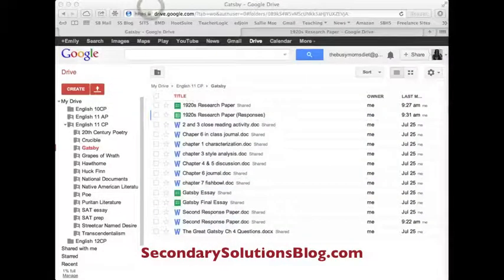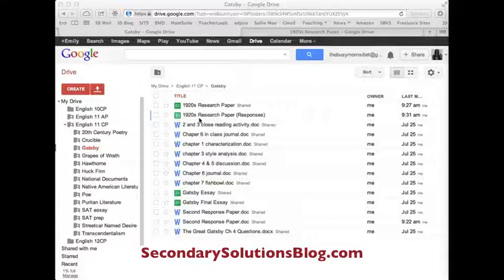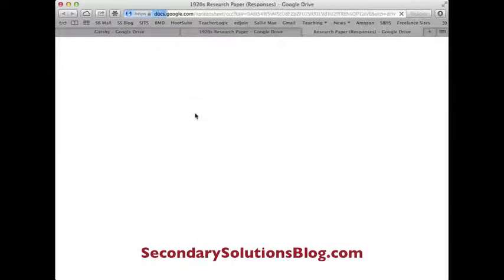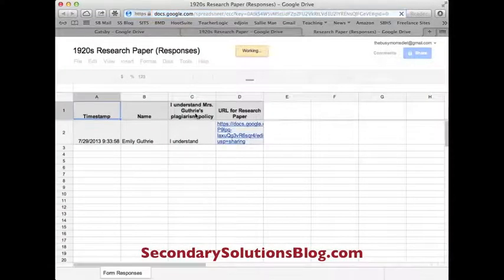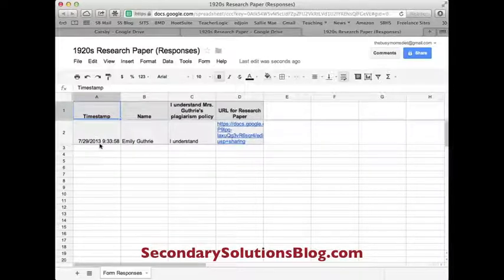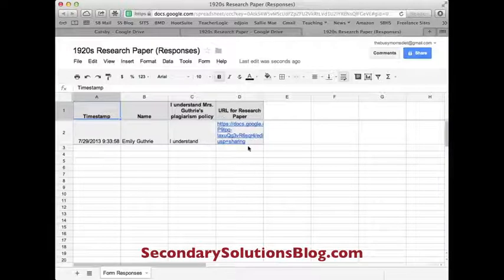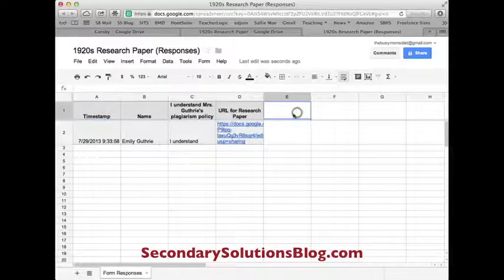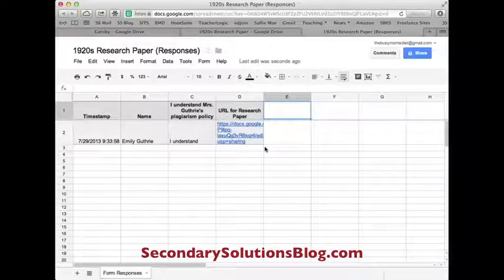Now I'll go back to the teacher to show you how it looks. On the teacher's Drive, I have '1920s research paper responses' — it is not shared because I don't want students to see each other's work. I click on it and it comes up with a list of students who have turned it in, building the list for the whole class together — that's why I do period four altogether. It tells you what time they turned it in, so if you have a deadline you can see whether they met it, their name, whether they understood the plagiarism policy, and the URL for their research paper which you can click, download, print, or save. You can also add more columns to add a grade or a note.